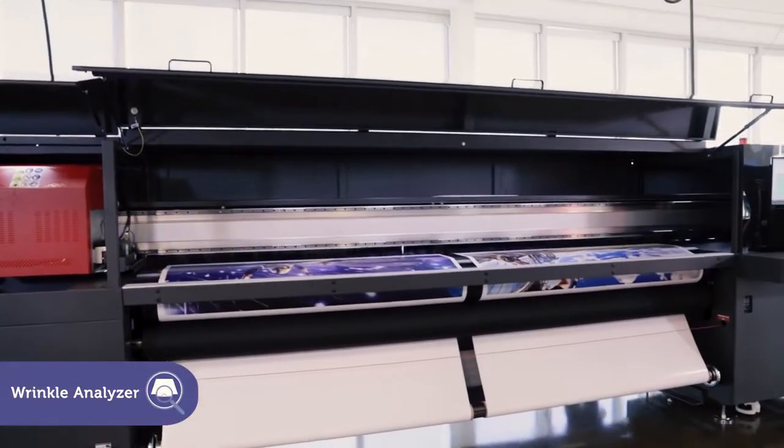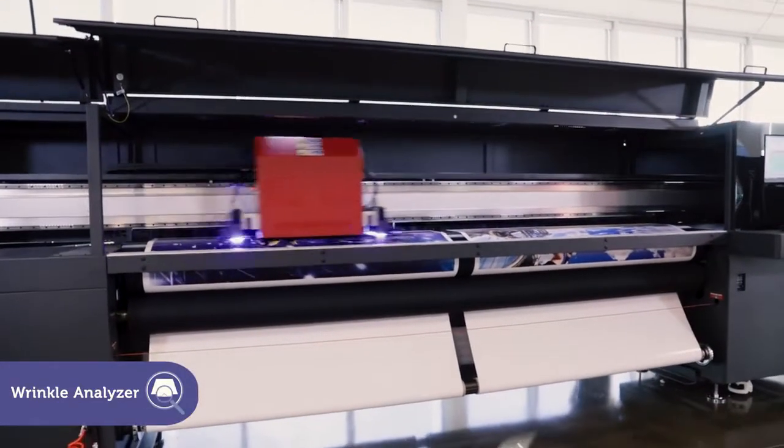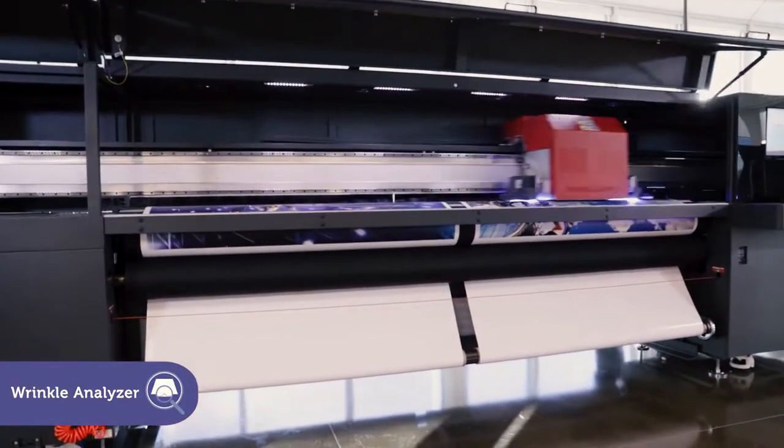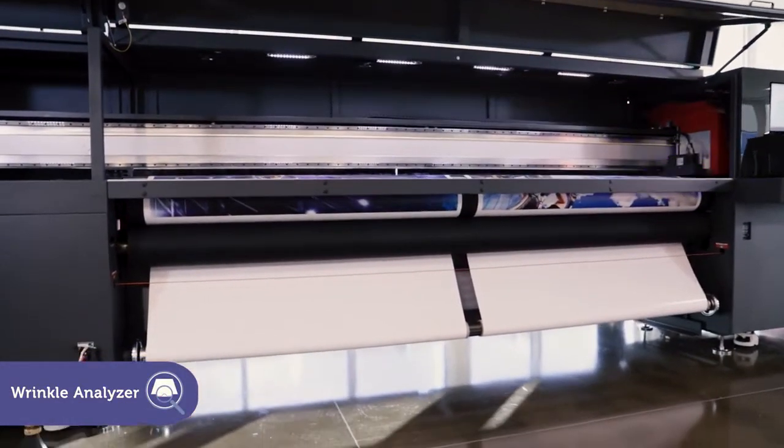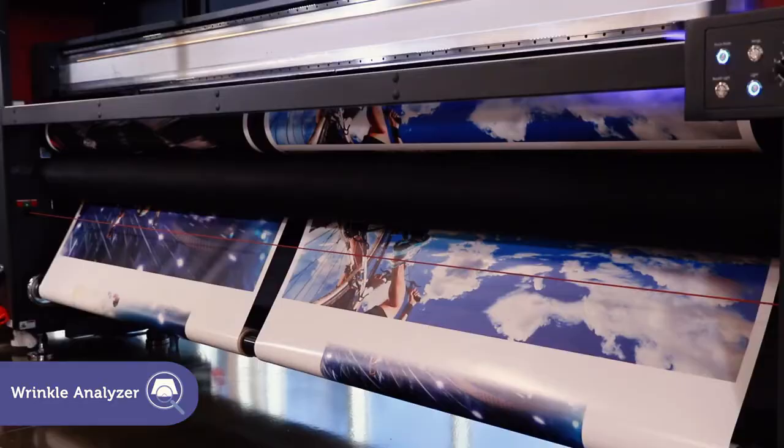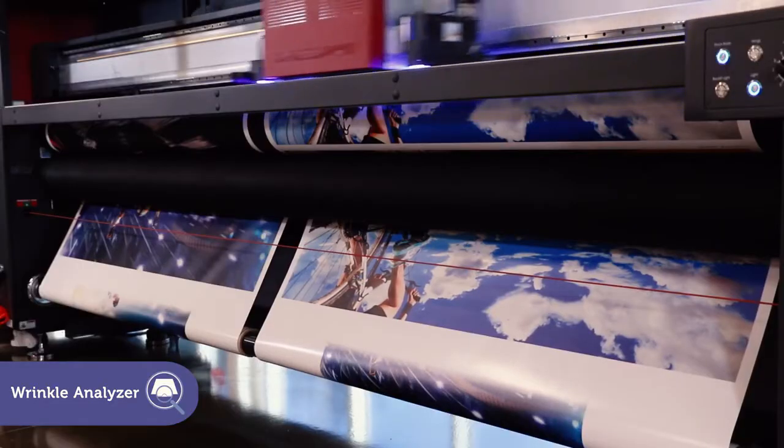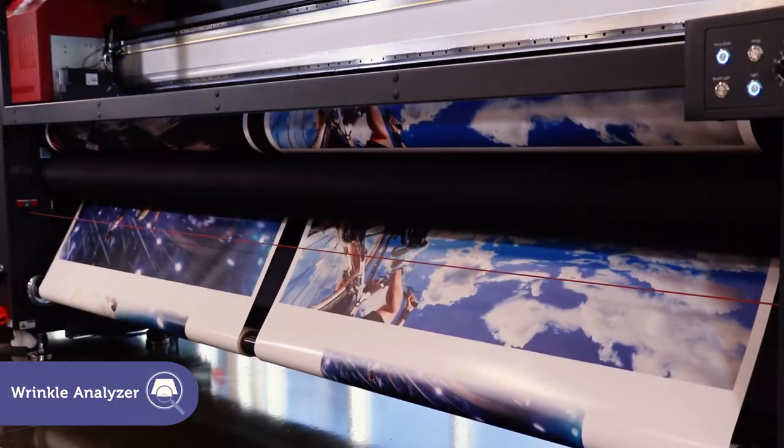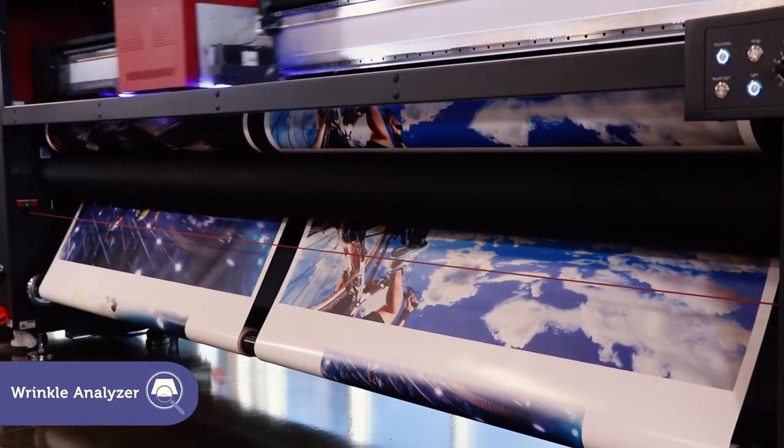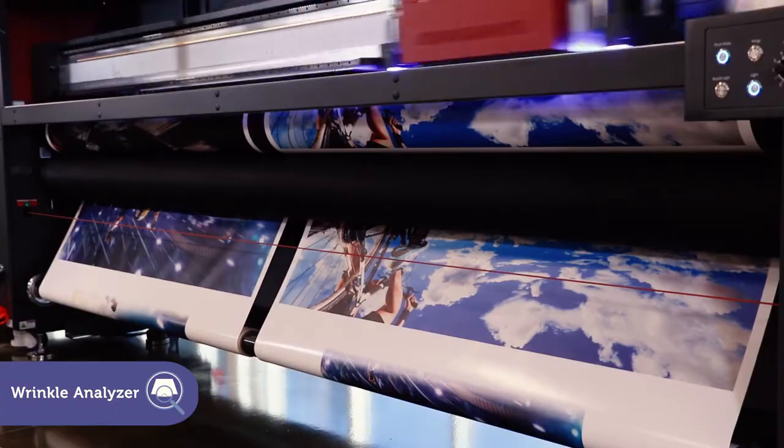Our unique wrinkle analyzer comes standard on the EFI Pro 32R to identify media wrinkles, preventing printhead damage and ruined jobs.